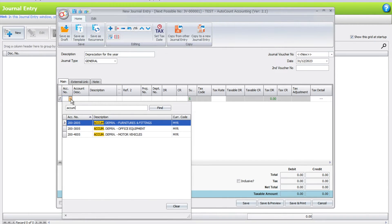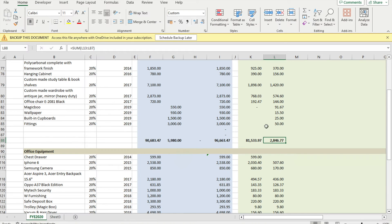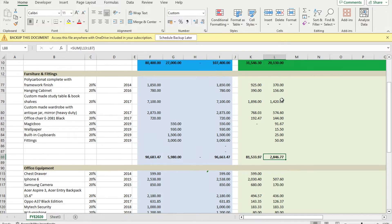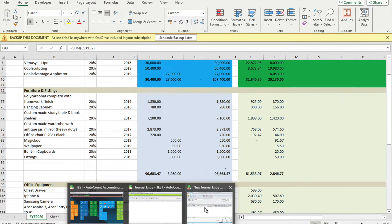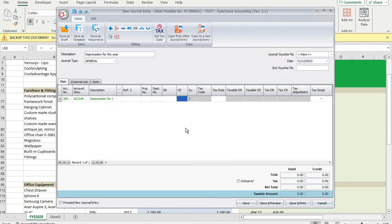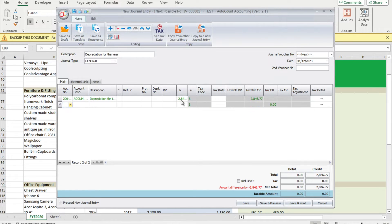For example, the first one is furniture and fittings. For the accumulated depreciation, it should be on your credit side. We just take the number, this is your furniture, 2846.77, then we put here 2846.77. Then we select the next line.